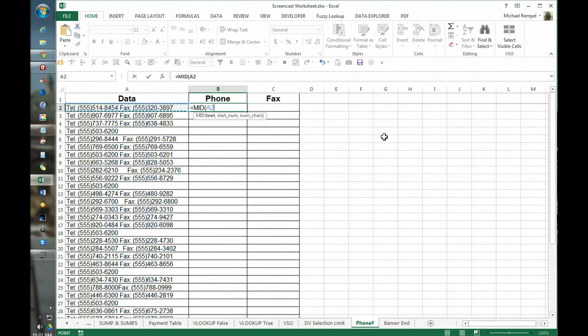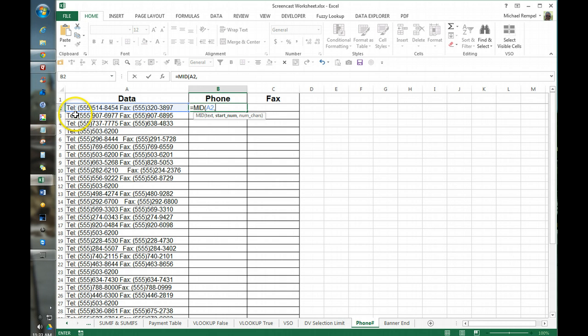Our text string is cell A2 in this case. The start number is going to be character 6 because we have tel colon space of the first five characters. So the first open parenthesis is going to be in character number 6 and the number of characters is 13. That's the length of the phone number with the dash and the two parenthesis. I close that.